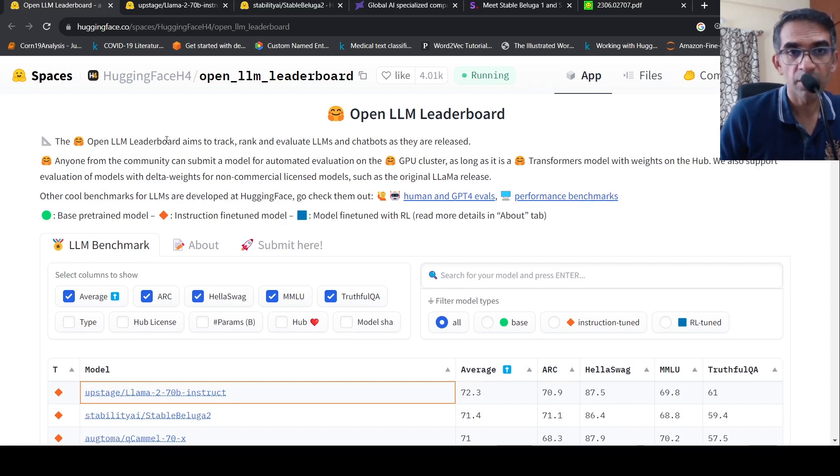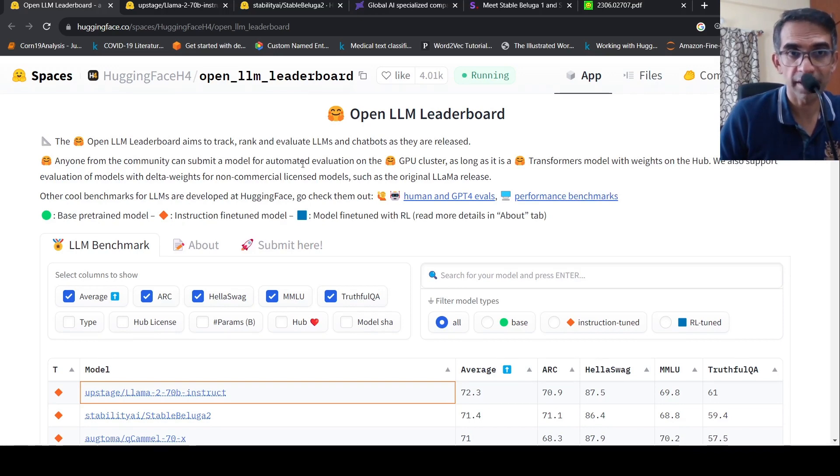So open LLM leaderboard aims to track, rank and evaluate large language models and chatbots as they are.